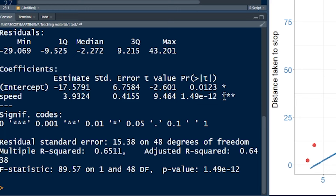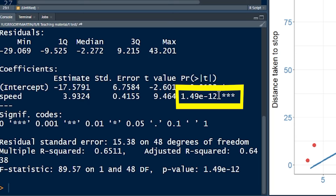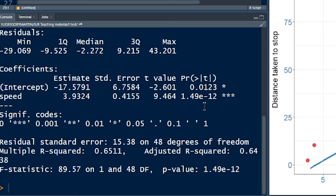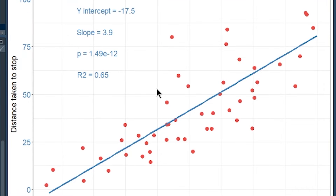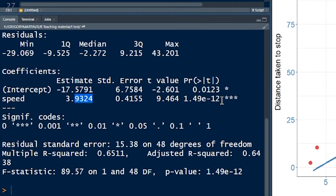The next value is the p-value for our slope. The null hypothesis is that the slope is zero. We're seeing a slope of 3.9, and the probability of getting a slope of 3.9 if at a population level the slope were actually zero would be 1.49 times 10 to the power of negative 12 — terribly small. Importantly, that number is smaller than our alpha threshold of 0.05. So we reject the null hypothesis that the slope is zero and accept that this is statistically significant.